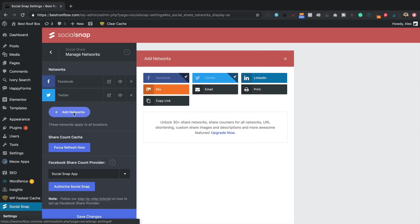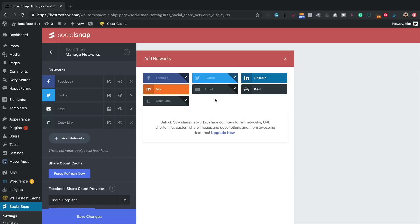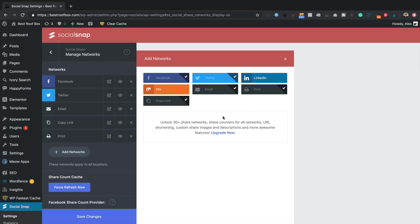Going to add a few more networks like email, maybe copy link. That's quite useful. And even print. If you want more social networks, then you're going to need to upgrade to the full version of Social Snap. I'll put a link in the description if you want to do that and go check it out. But I'm just going to be using the free one today. If you do use my link, I really appreciate it. It's an affiliate link, so I will earn a small commission if you buy it.